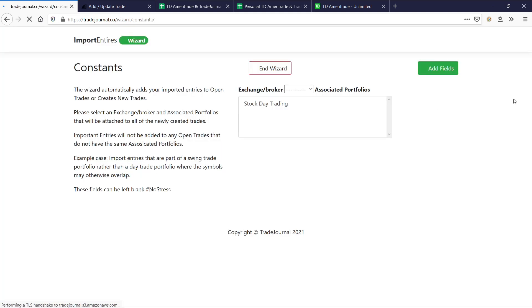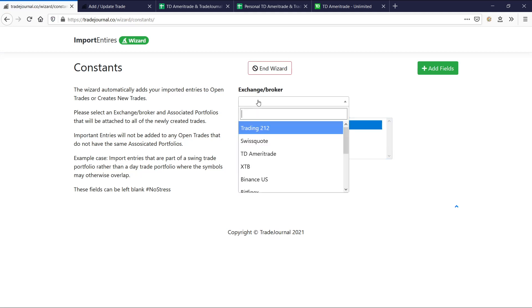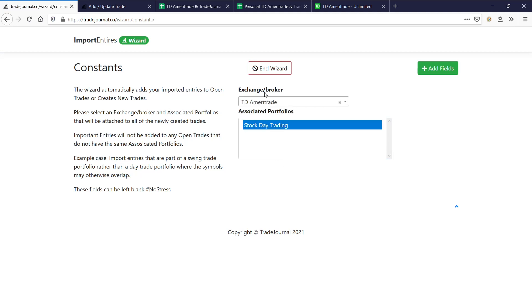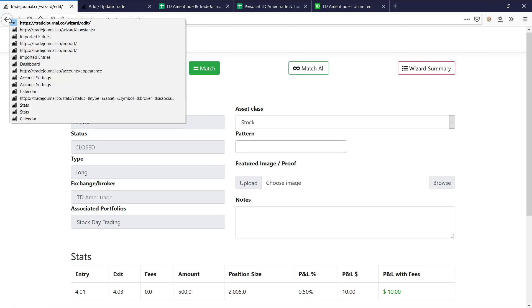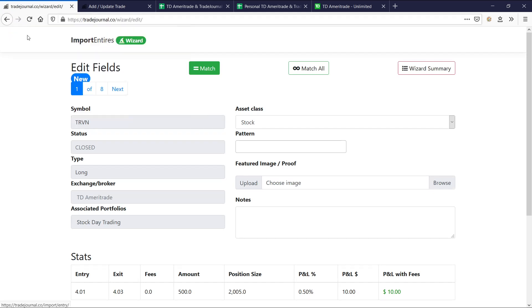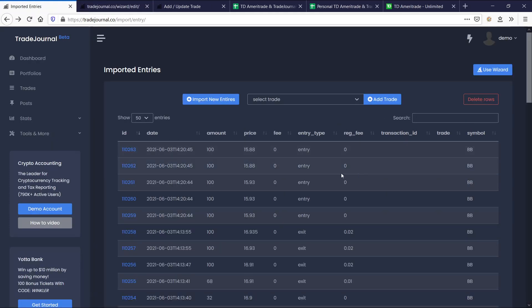The error message is gone. Everything is looking good. Let's do our stock day trading. We'll do our TD Ameritrade broker. This is our portfolio. Let's go ahead to add fields. Now we're going to add the fields to these entries and create trades automatically. Let me actually go back to the import entry page.